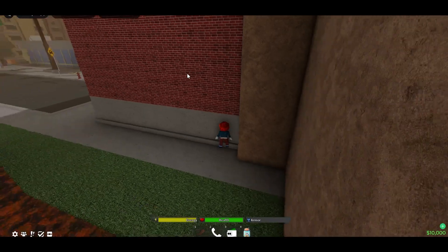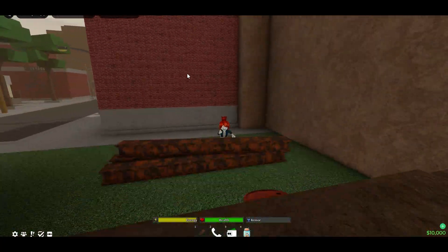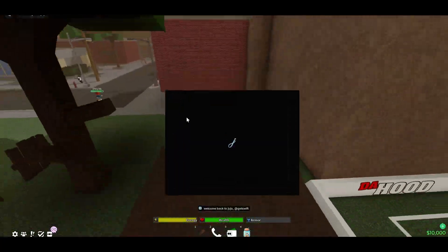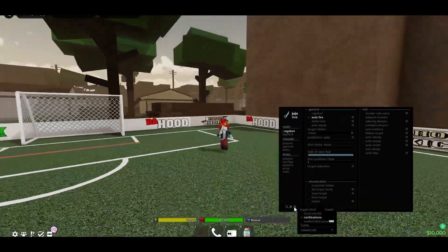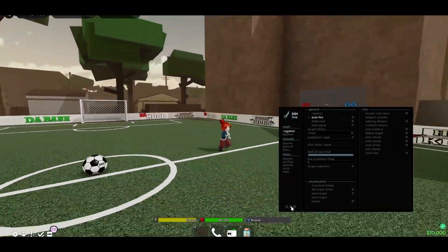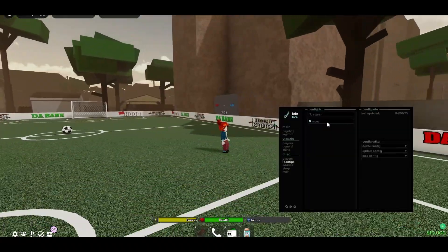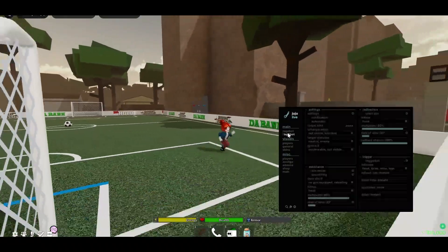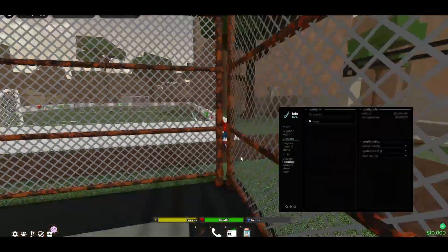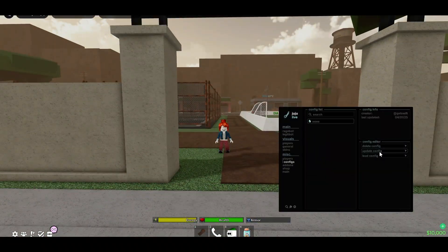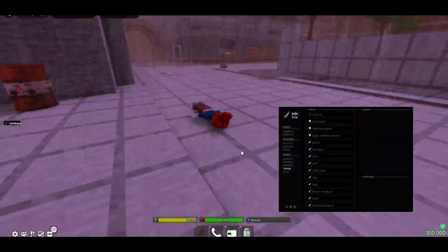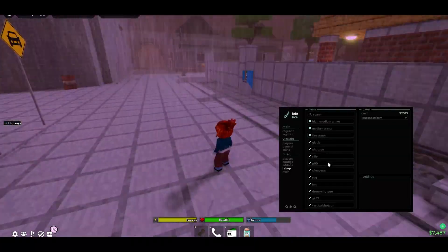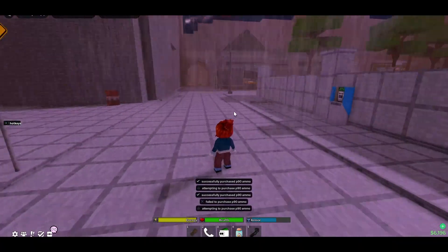Now we're going to head over to juju.lol, which is a paid hood script. This has normally been my go-to script for the hood since it's actually been up with their recent anti-cheat improvements. As you can see, everything here is working great.